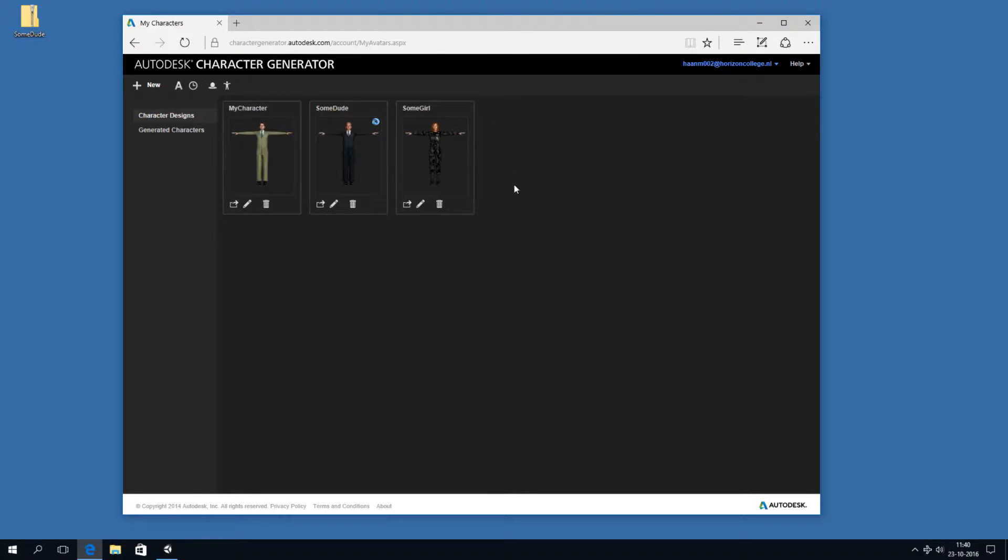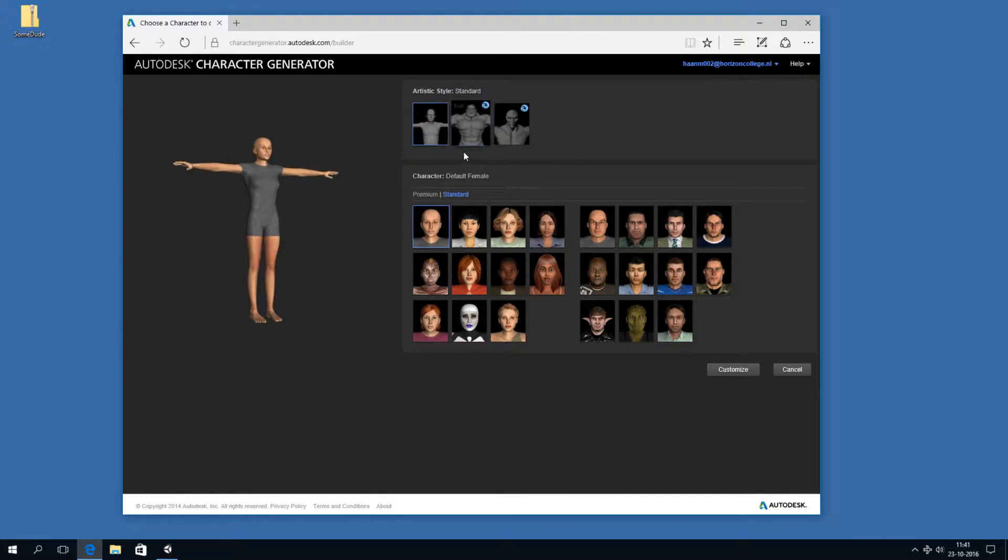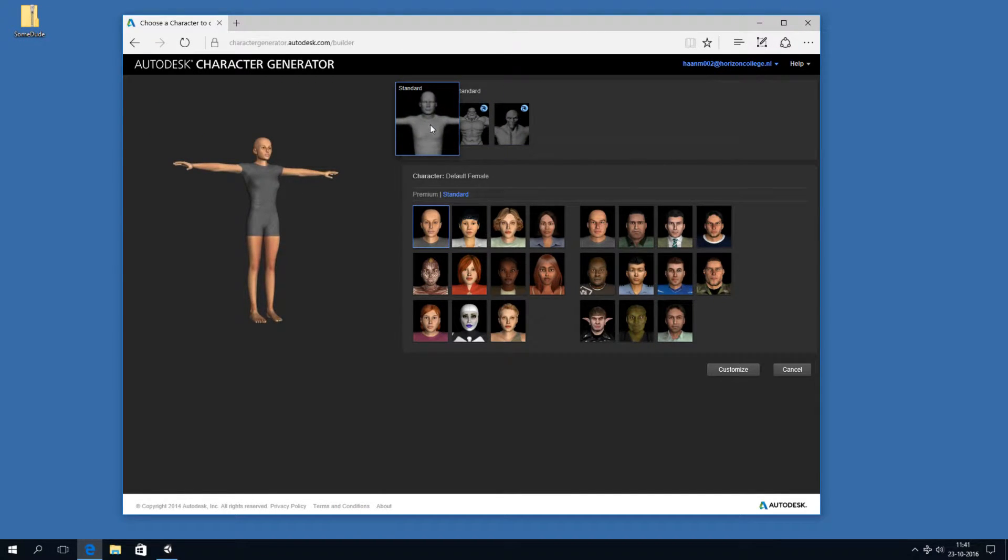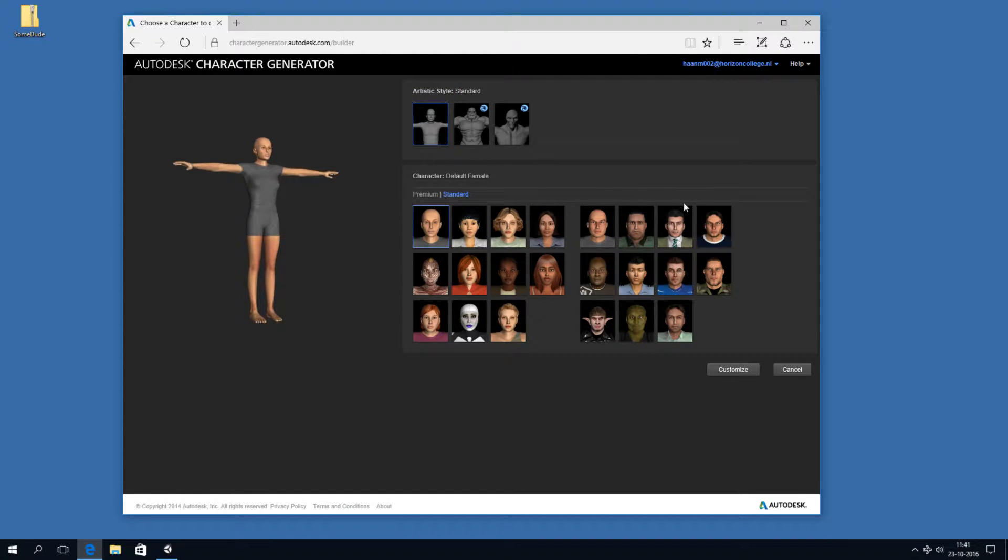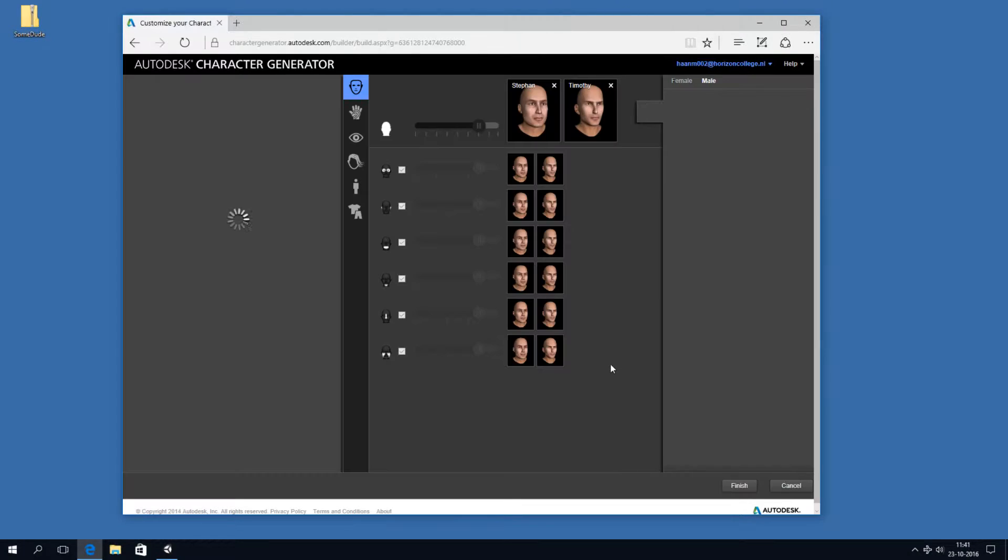And I already have a few. Let's create a new one. So you can pick a template. I'm just going to go with the default one and create some kind of generic guy. He looks pretty average, I think. Edgar. So let's customize him.